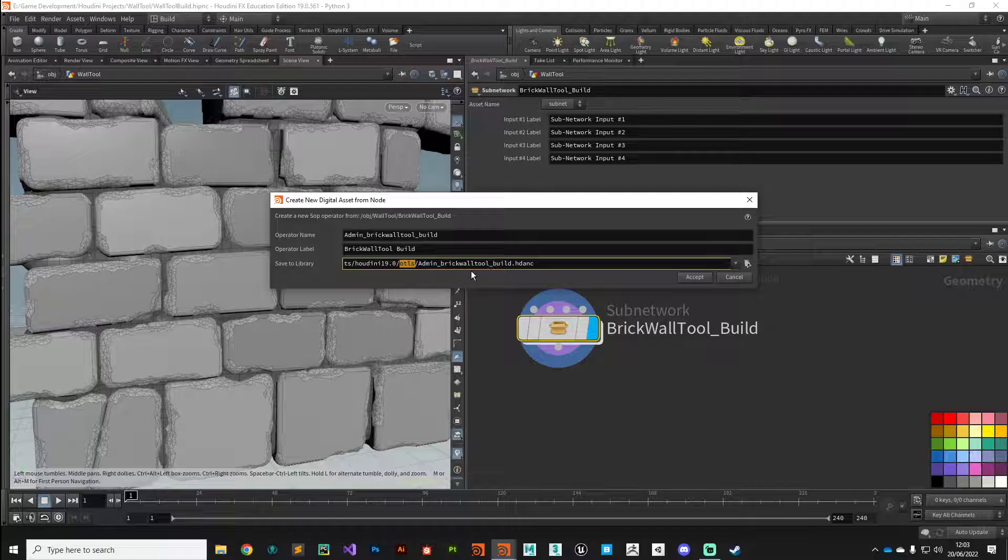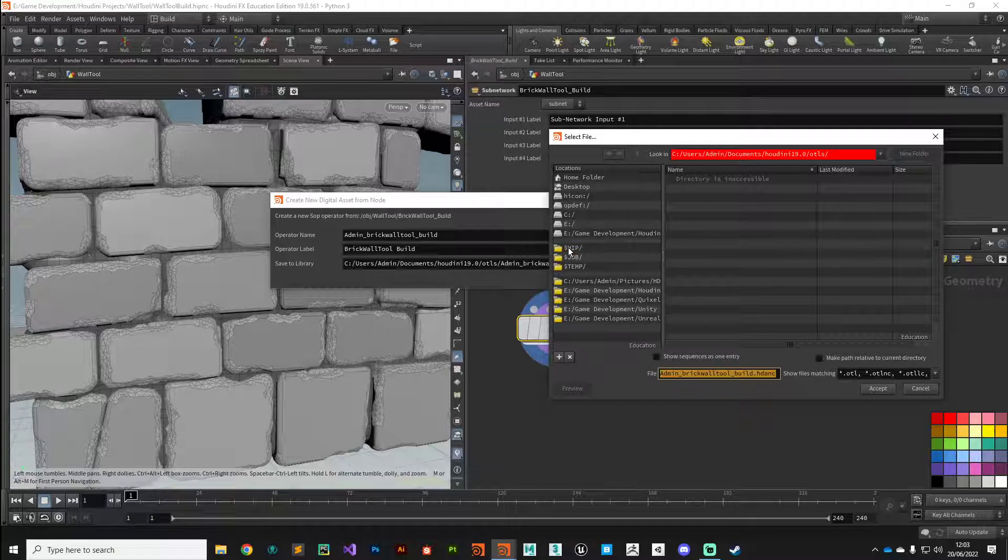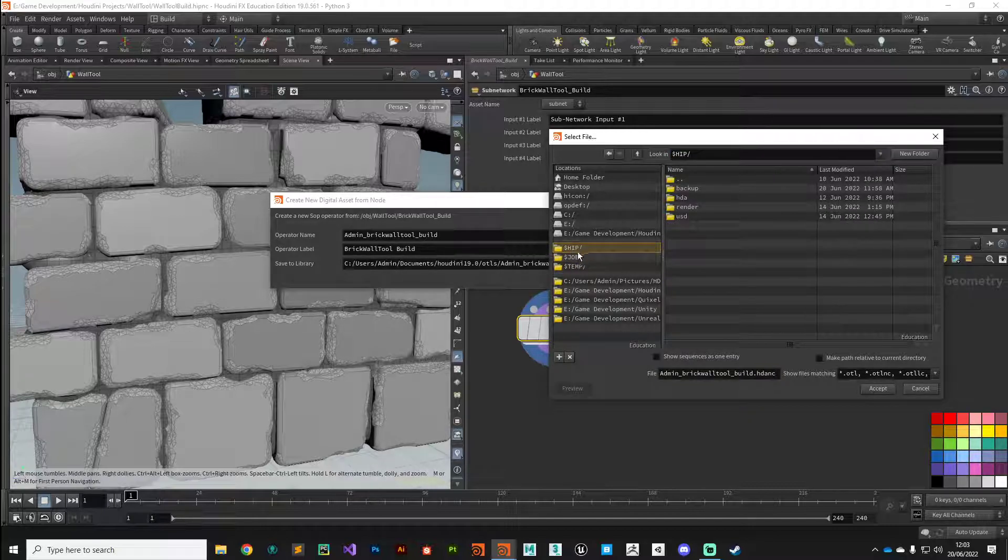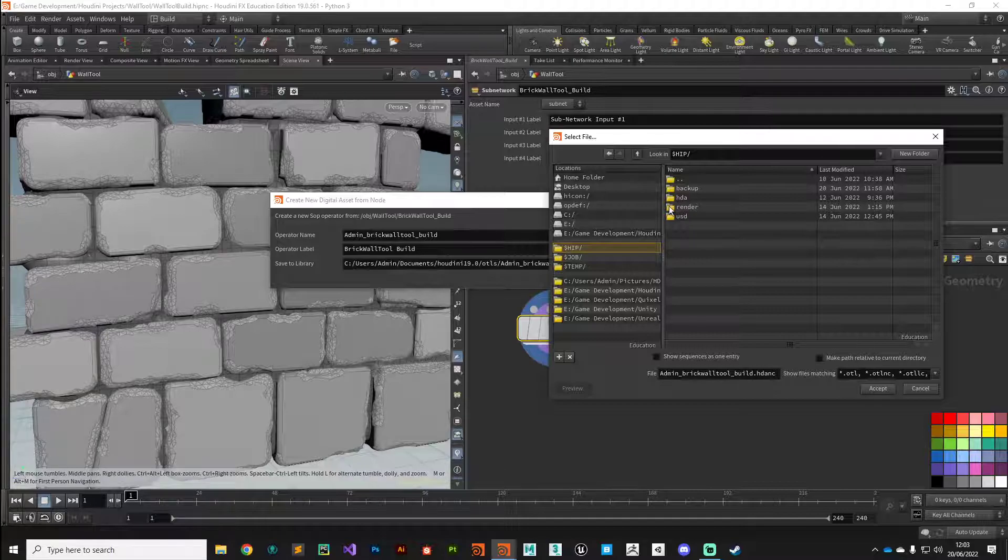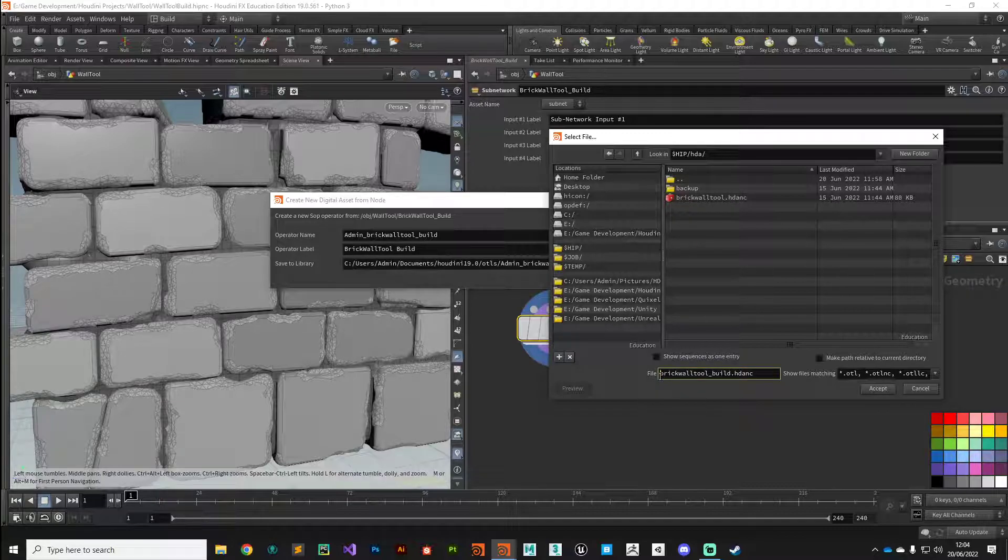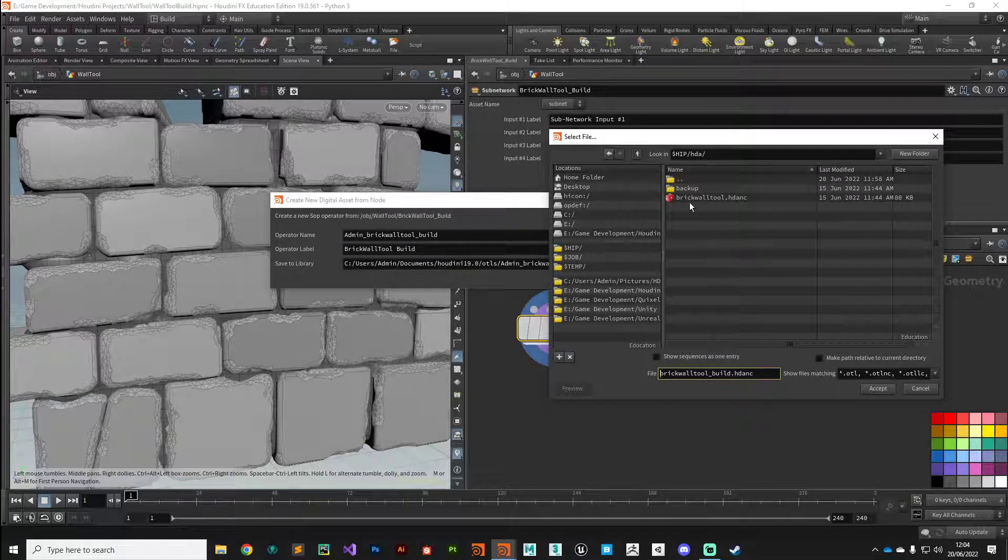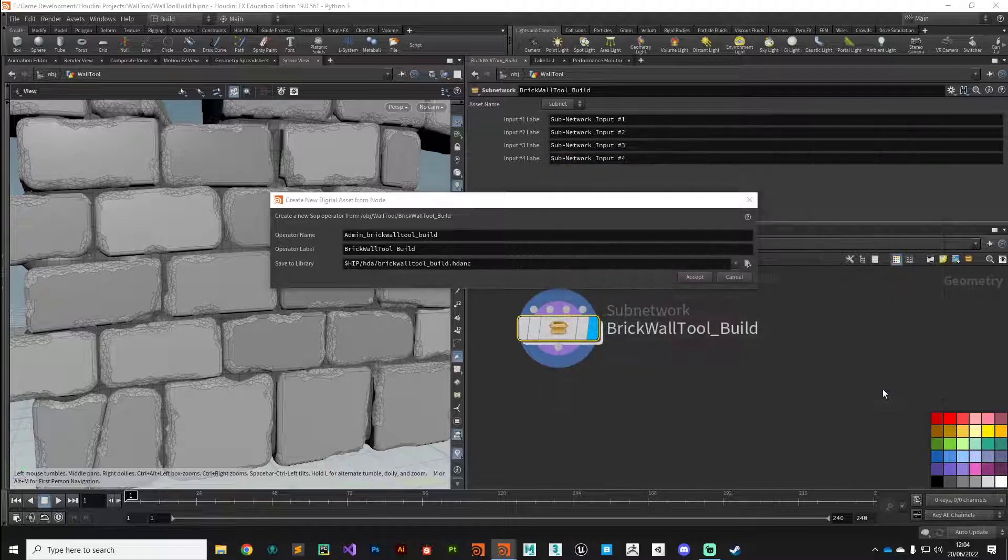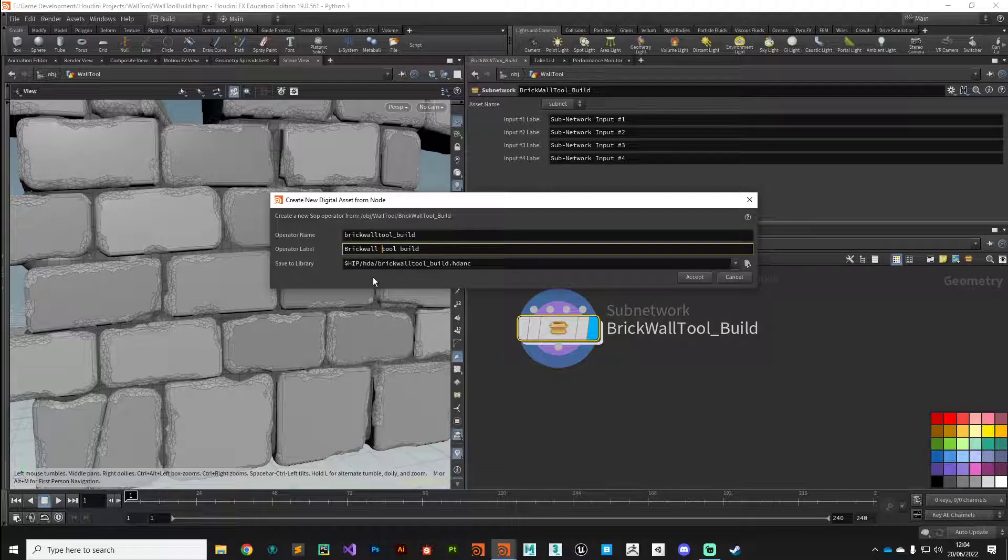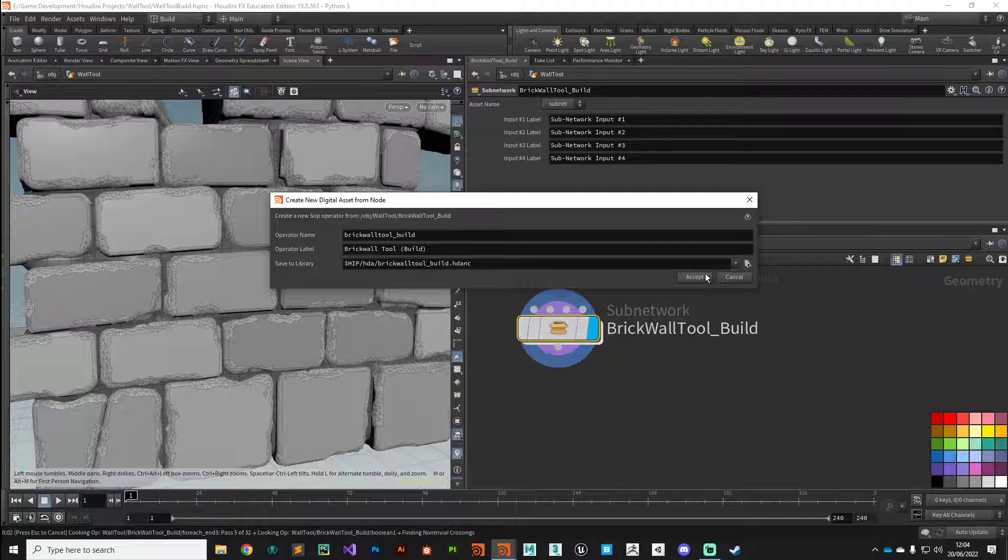However, what you might want to do is save it somewhere local to the project, and that's what I'm going to do. I'll go over to my HIP—this is where I've got this current Houdini scene saved—and here you can see I've got a folder called HDA. I'm going to call this brick wall tool underscore build. Then give it a decent label—brick wall tool build—and an operator label, the human readable version. I'll call mine build as well. With that you can hit accept.